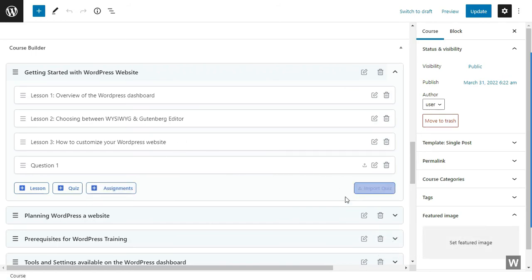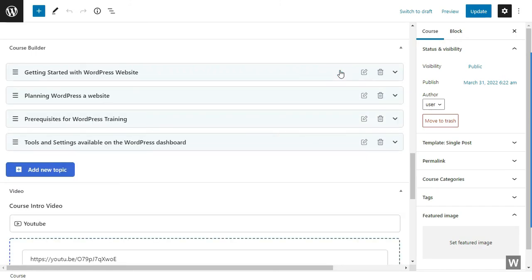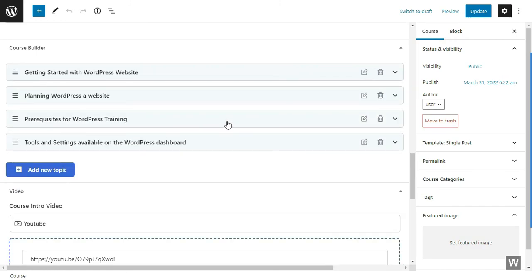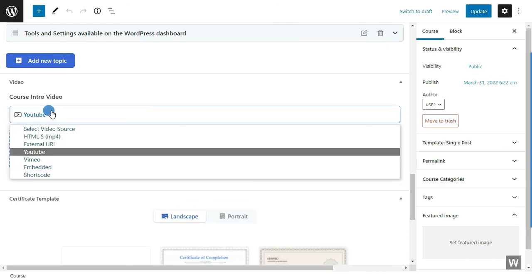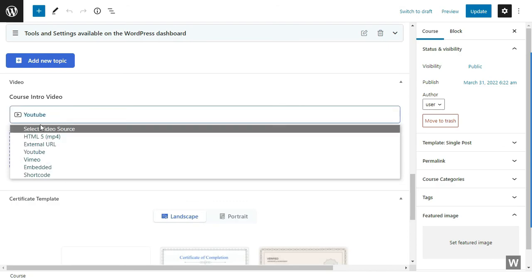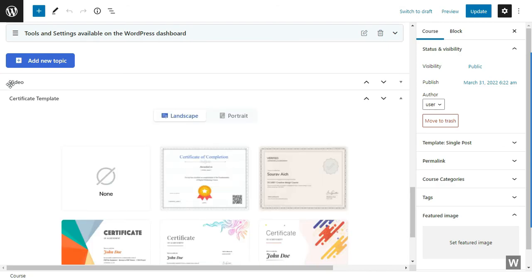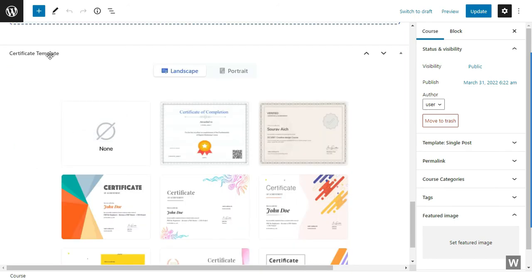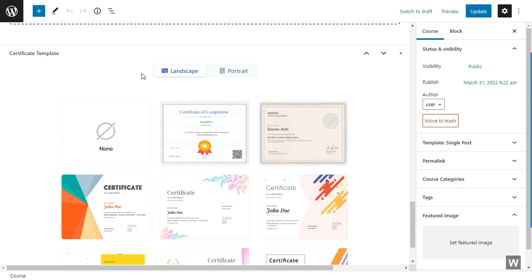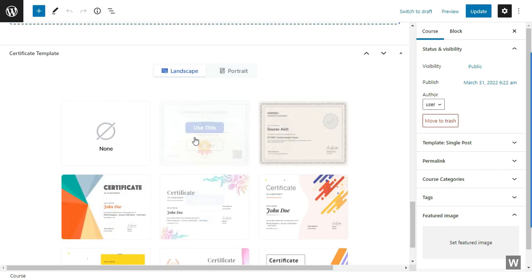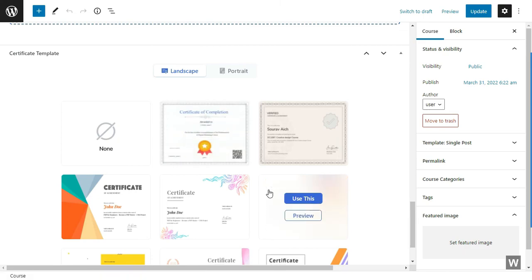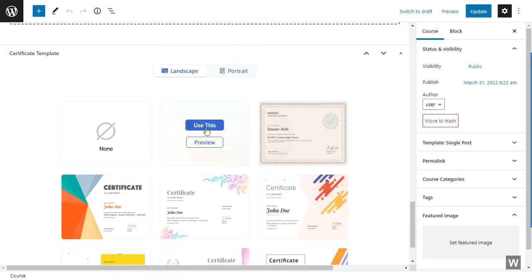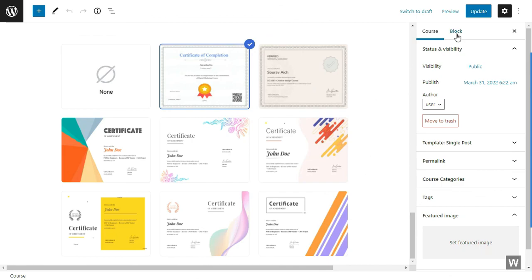You can also add assignments if you would like. Moving on, you can actually add a video to your course. This will be your course intro video. In the next section, you will be able to select a certificate template for your course. We are going to use this one. And then update.